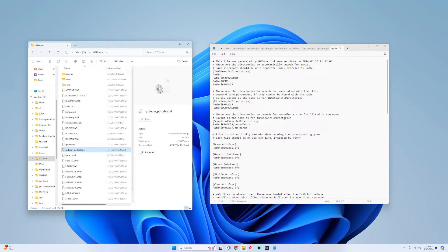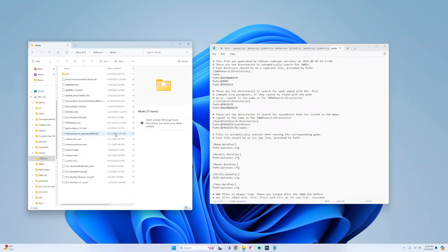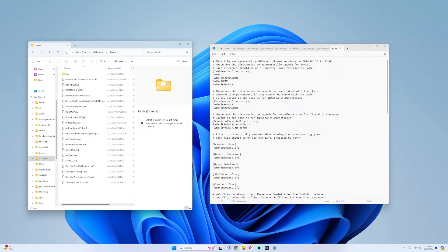Once this opens up, before we do anything within this, on your other tab just simply go back into your mods folder and we're just going to leave this here for now.